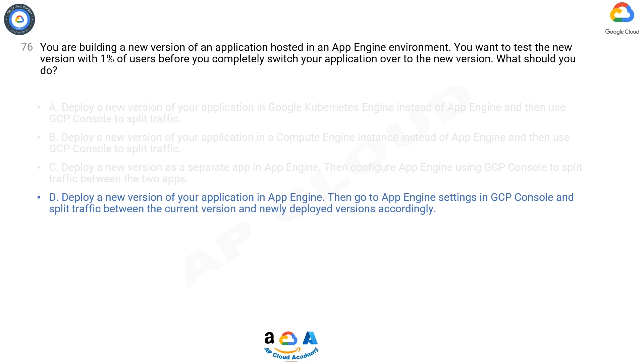C. Separate app in App Engine. No need to deploy as a separate app, versioning is supported already. Not the right option. D. This is the right answer.